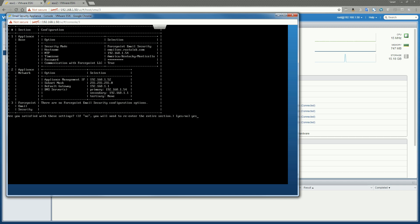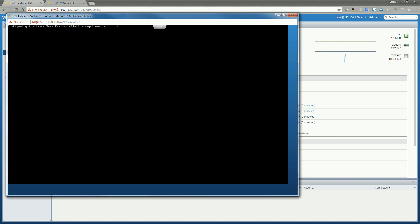And it's going to go through the standing up of the appliance by installing all the necessary packages and software on the virtual appliance. Go ahead and hit yes. And this process generally takes a while. So we'll just kind of let it go through the motions and finalize configuration.